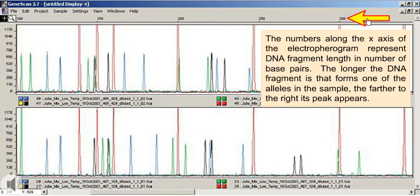The numbers along the x-axis of the electropherogram represent DNA fragment length in number of base pairs. The longer the DNA fragment is that forms one of the alleles in the sample, the farther to the right its peak appears.